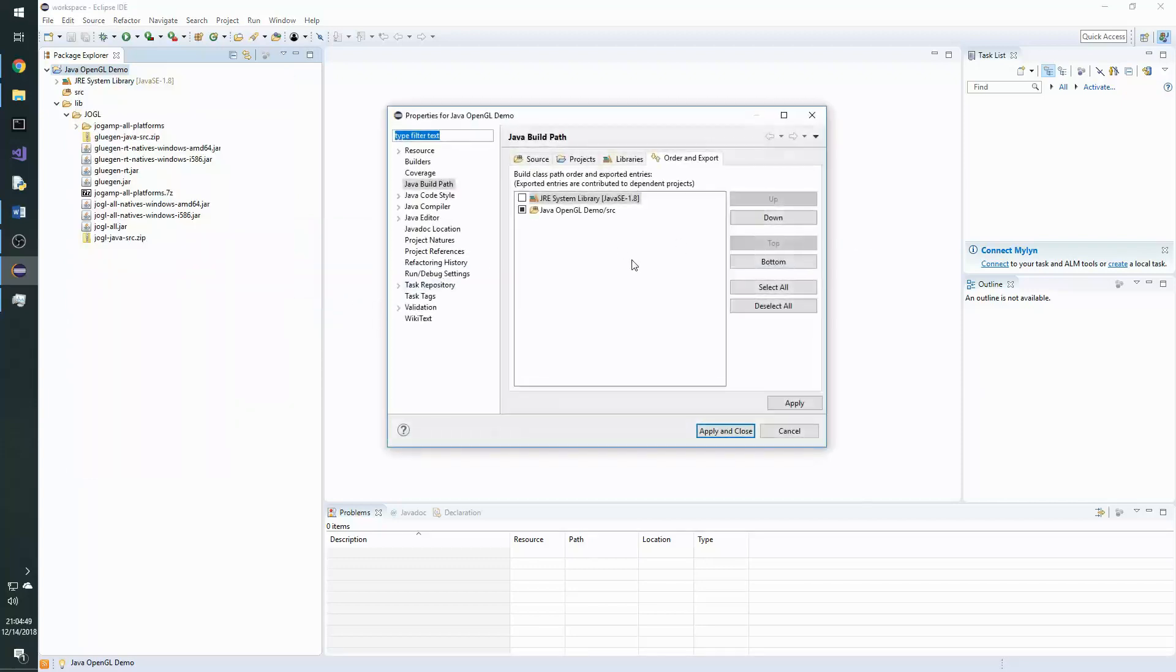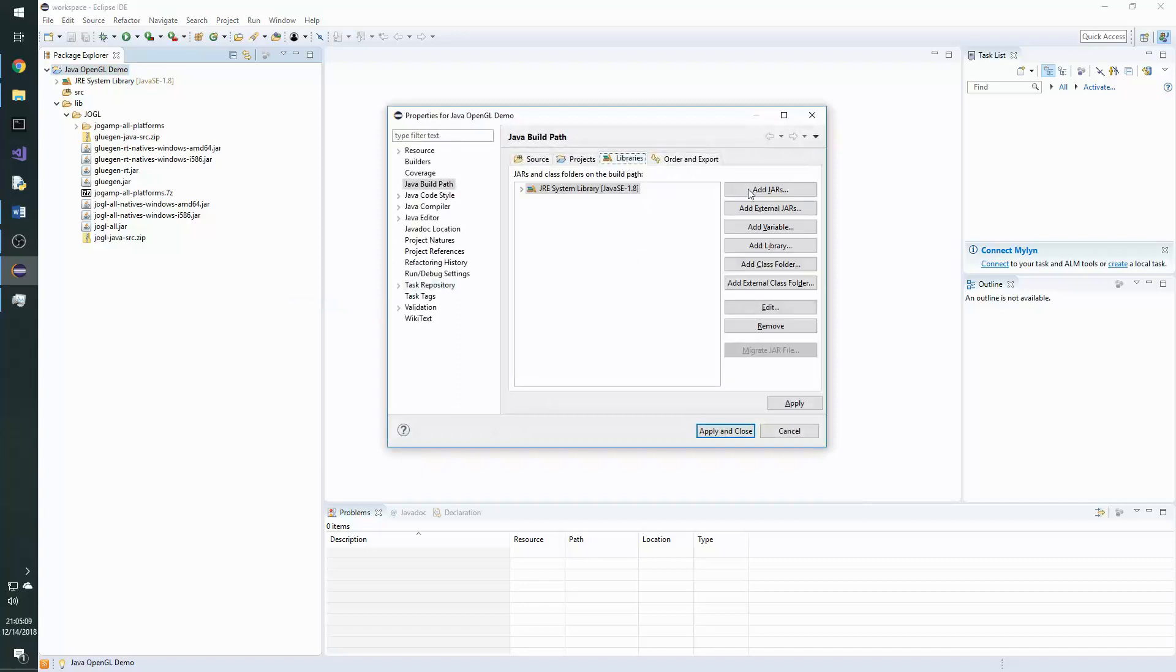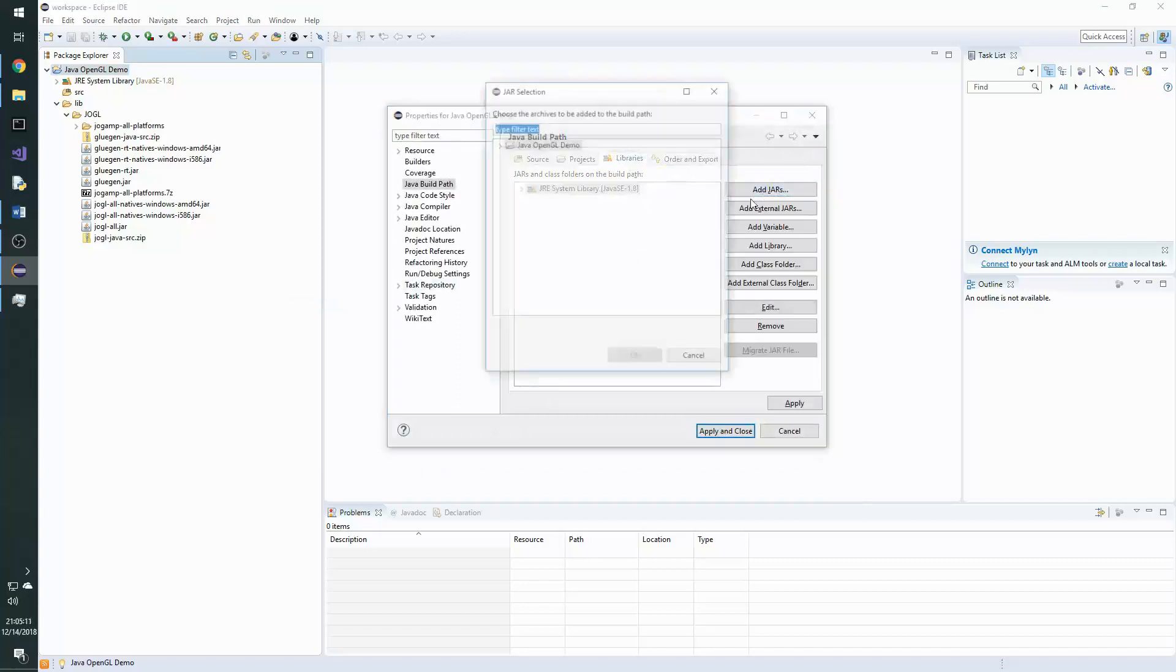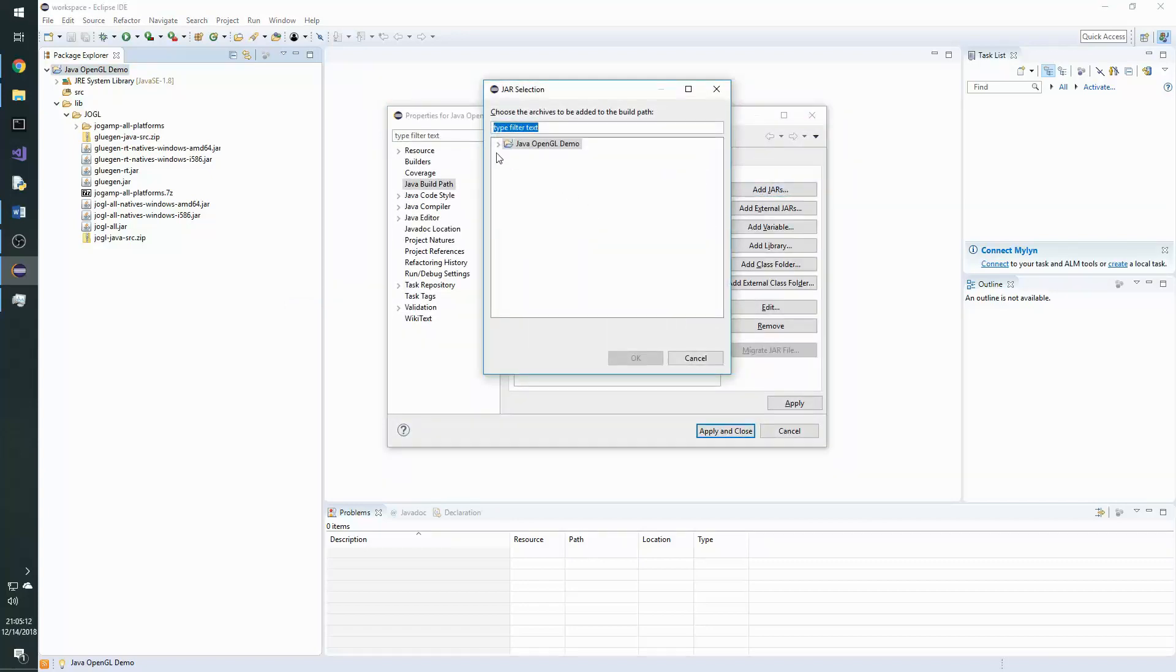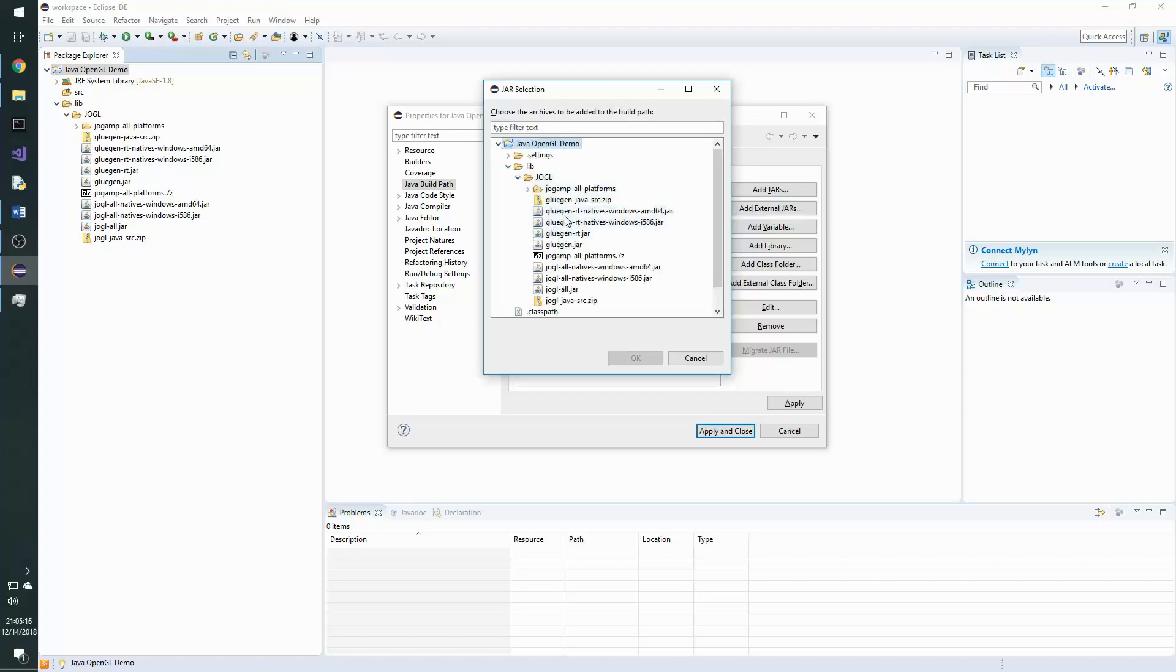Now we want to add the jars to libraries tab here and add jars. Then we go into our lib jogl and select all of the jars that we just added.